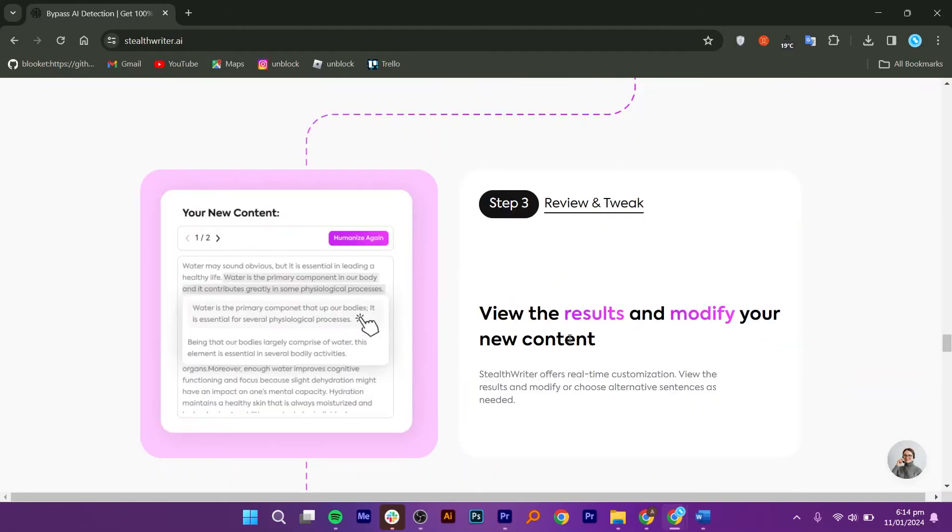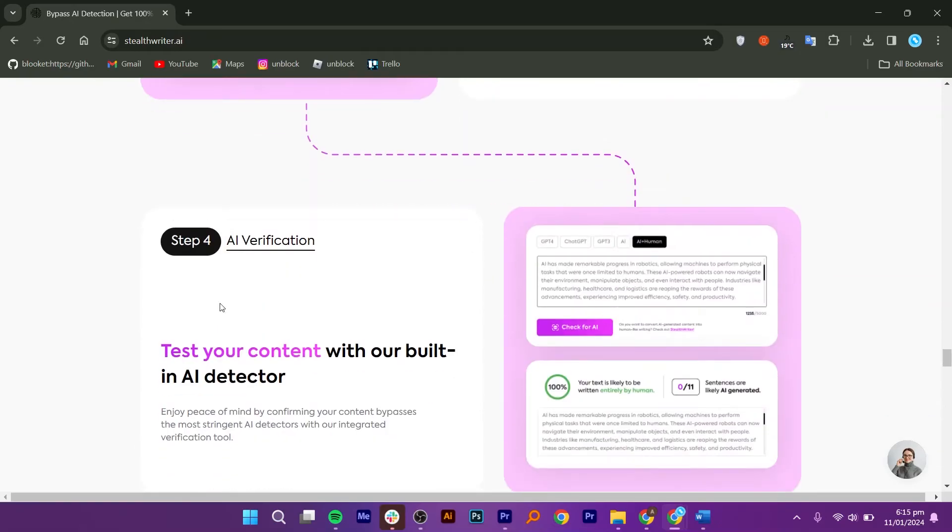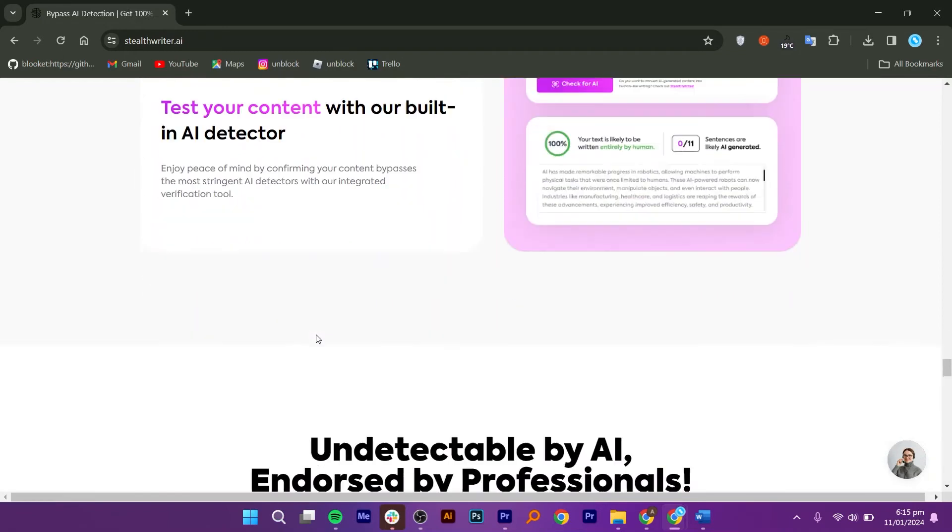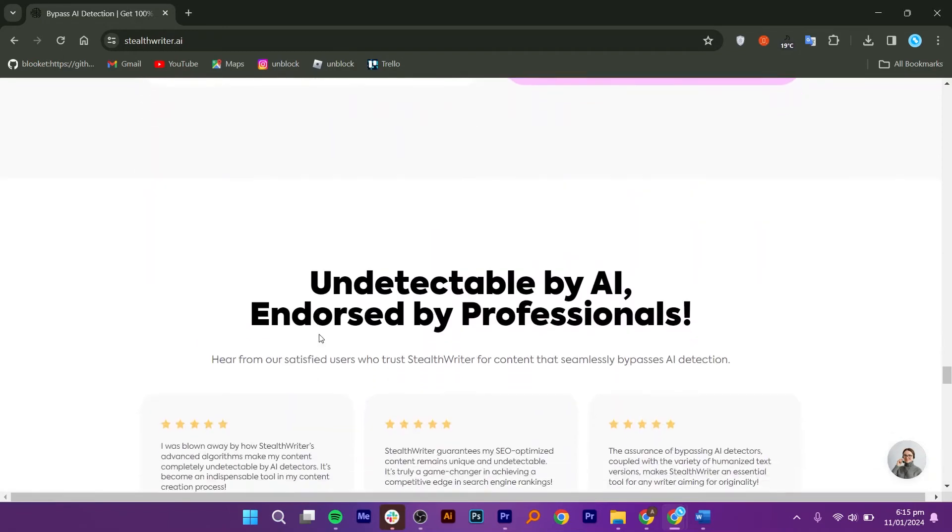Then, you just need to review the results and modify your new content. Lastly, do an AI verification by testing the content on its built-in AI detector.